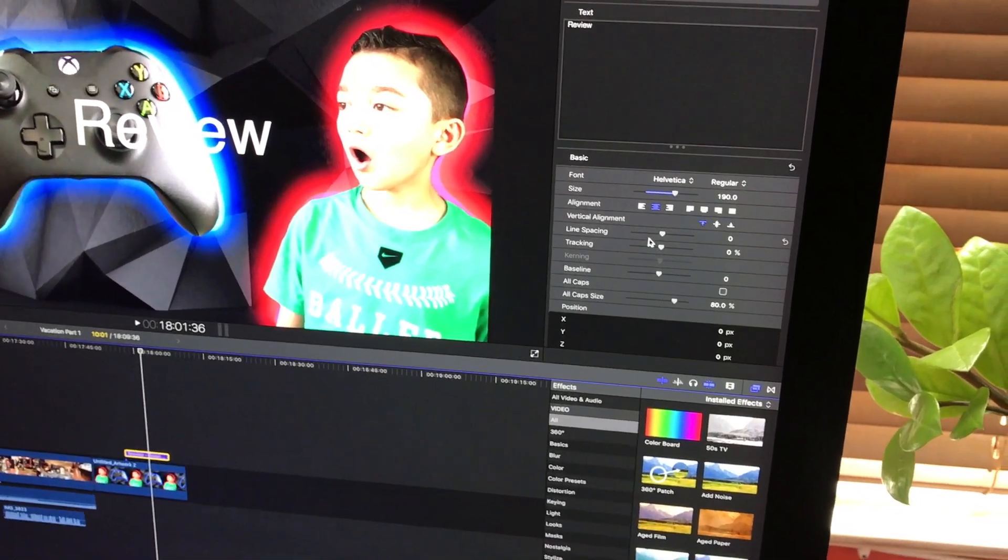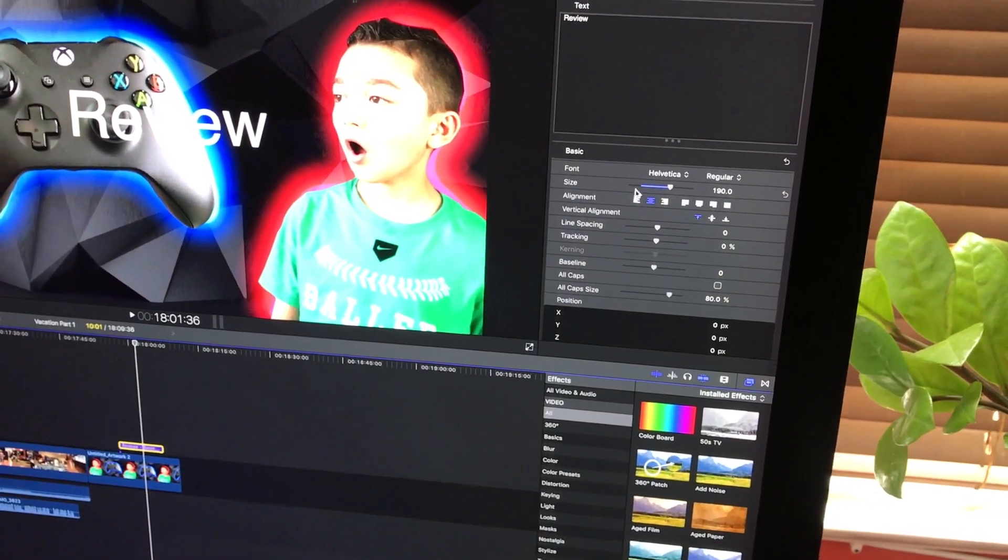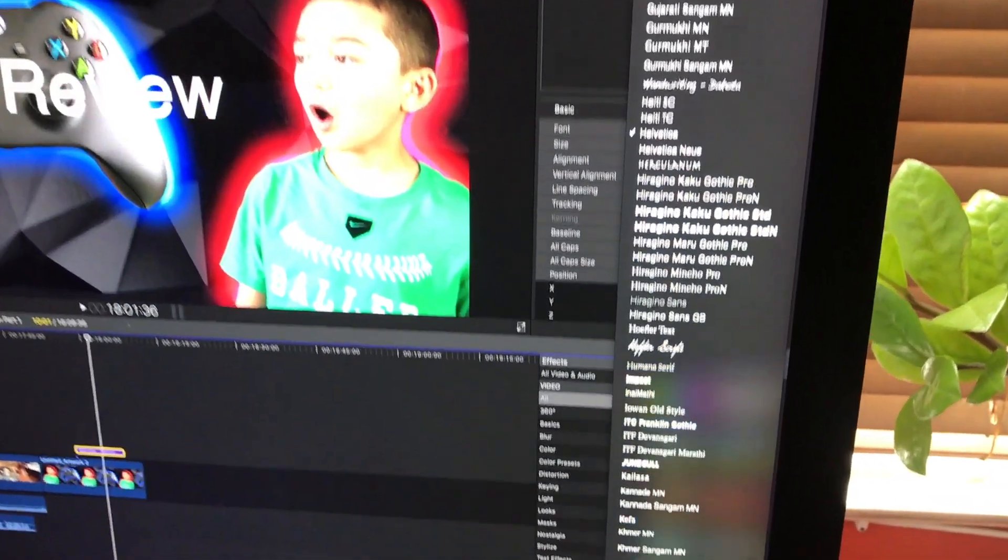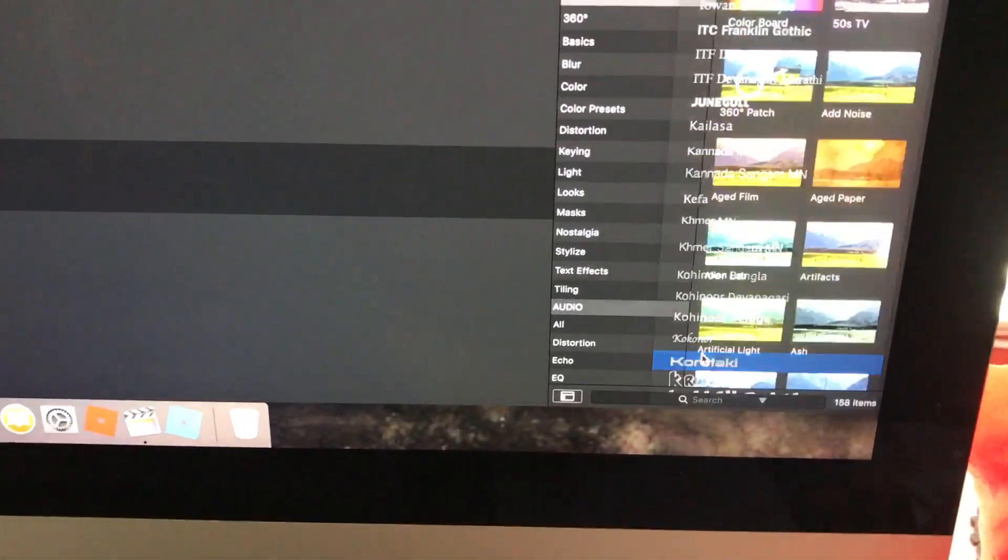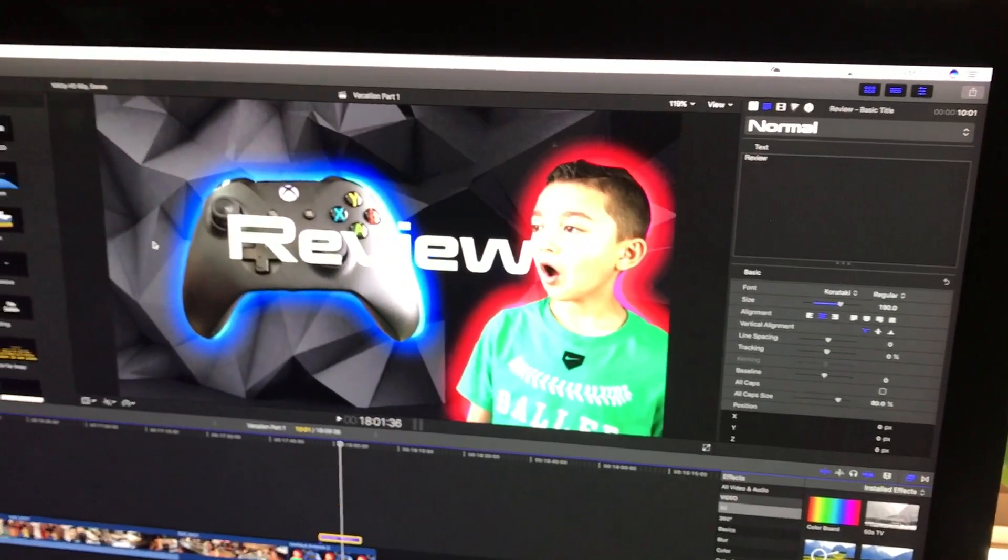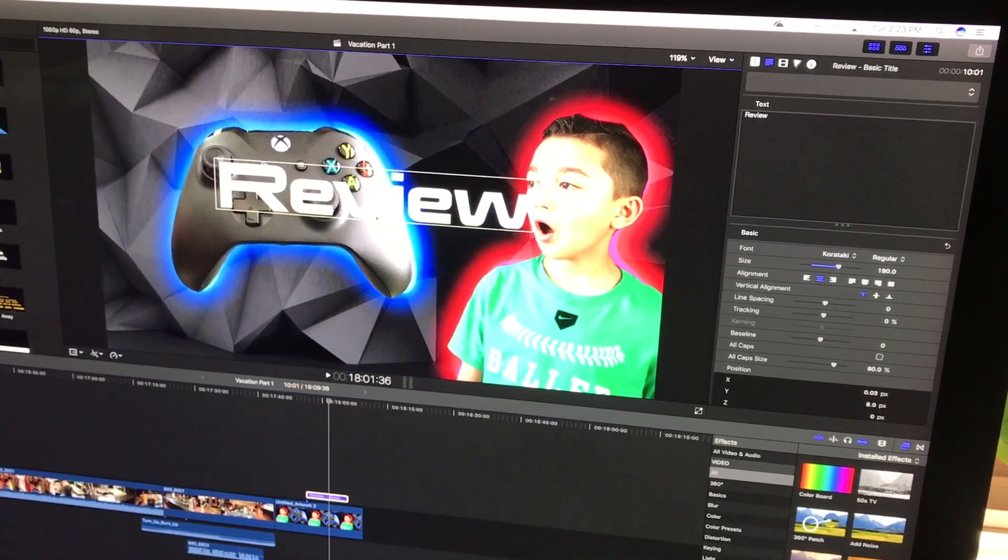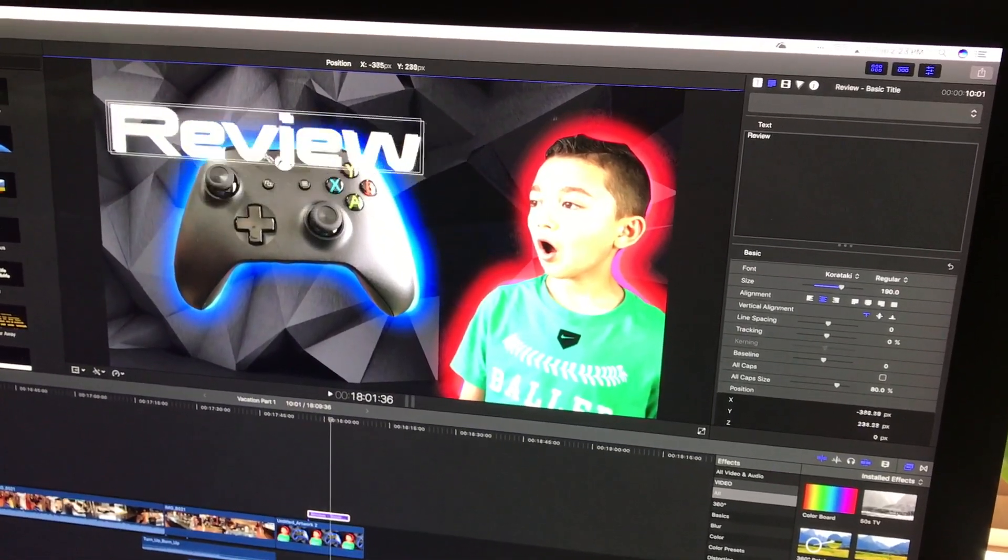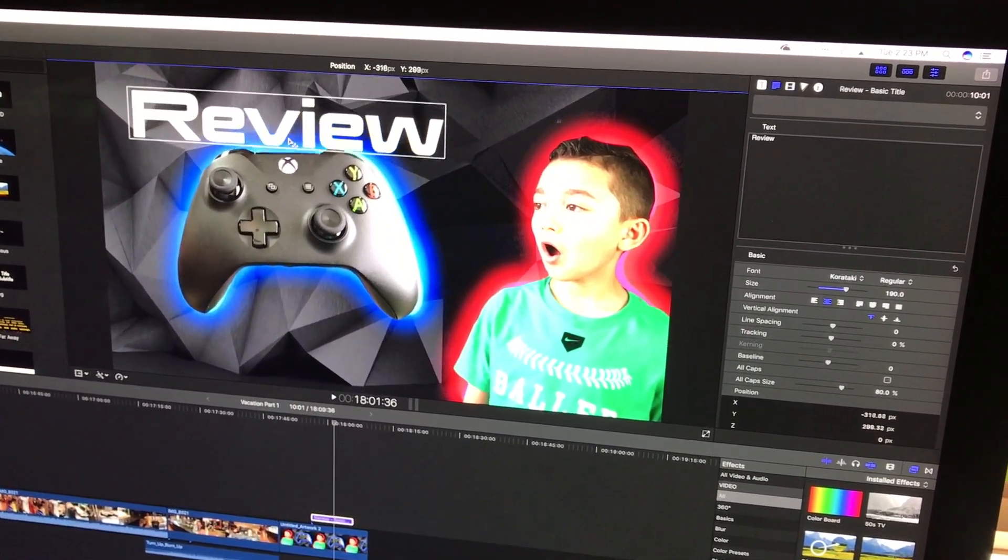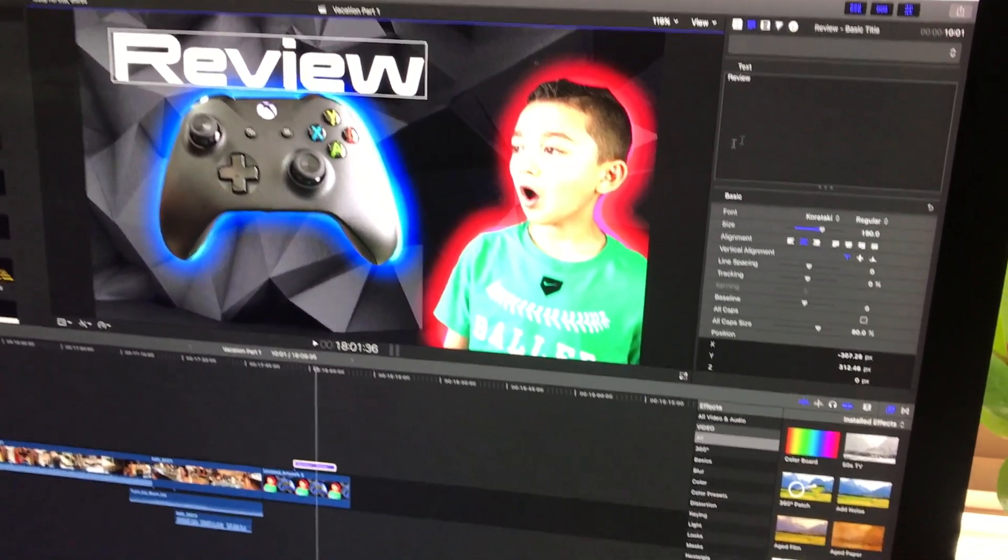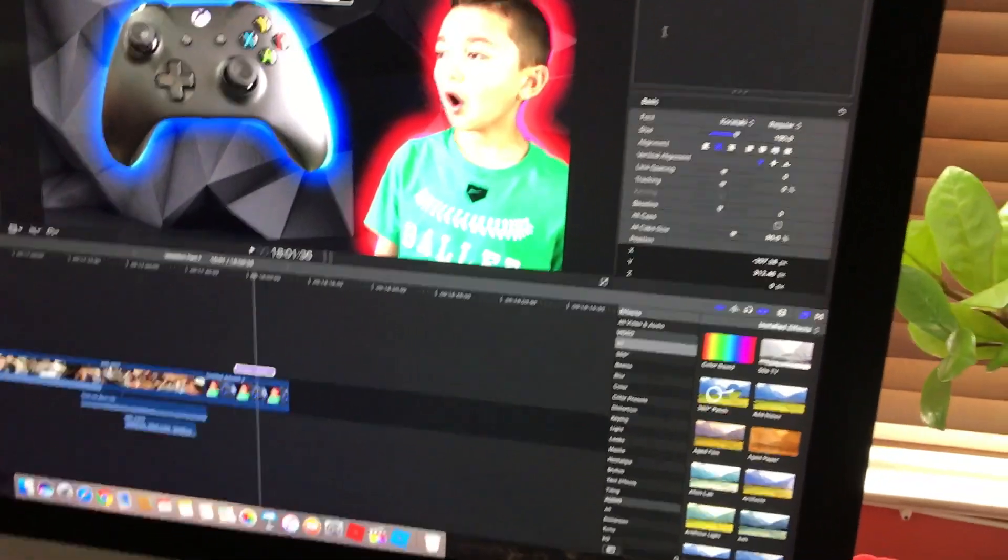Let's say if we want to do that. And you can even change your font. So let's say we want to do this.